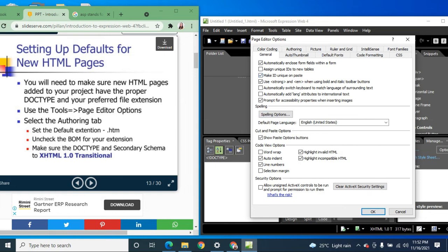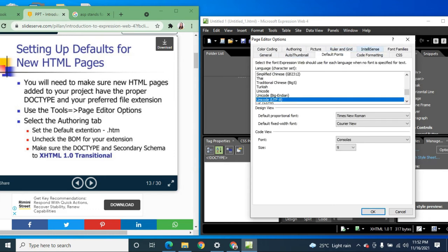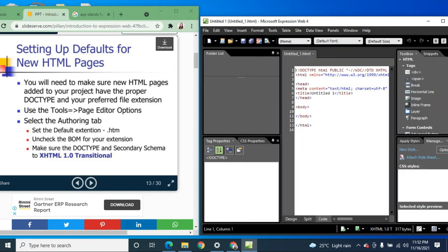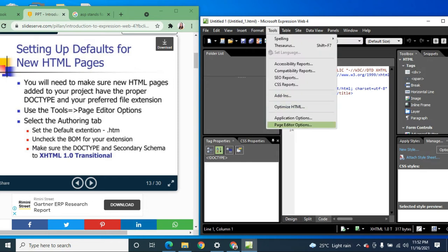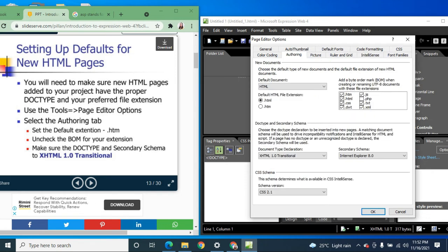Use Tools > Page Editor Options. You can see options for coding, authoring, default fonts, and IntelliSense. Select the Authoring tab and set the default extension to '.html'.